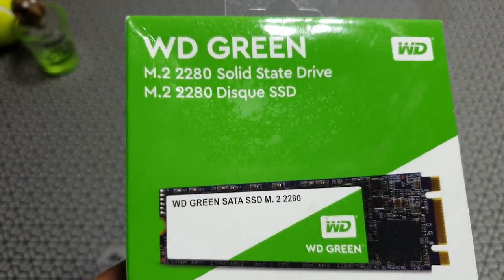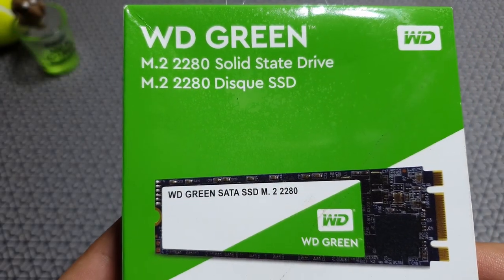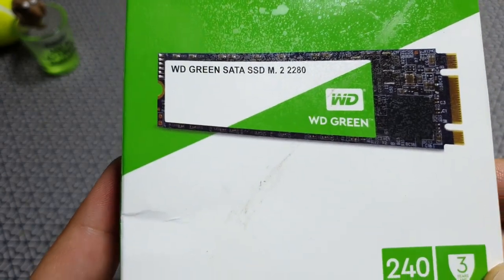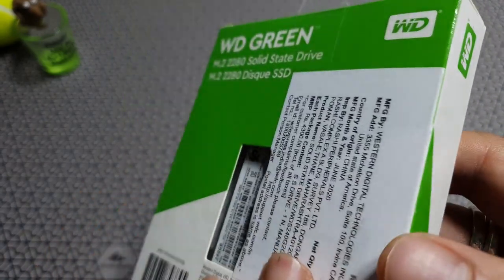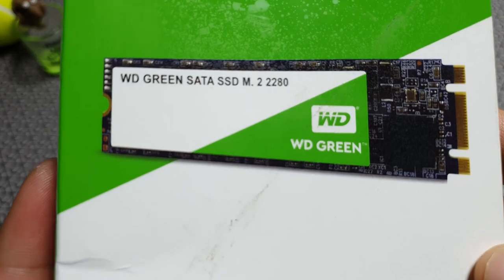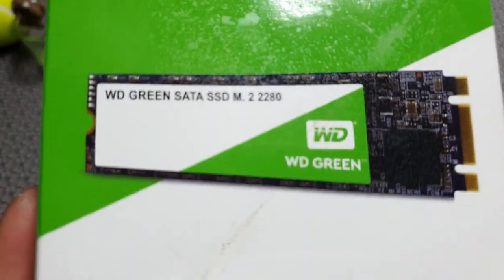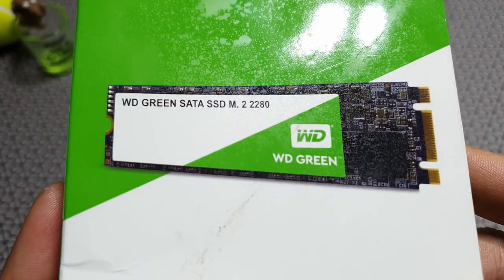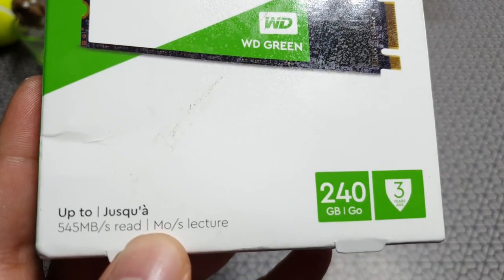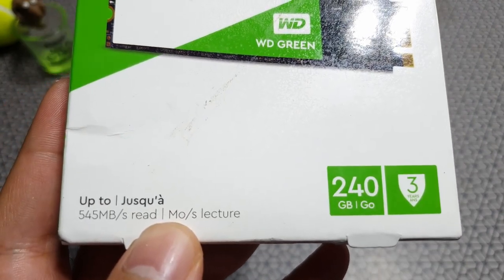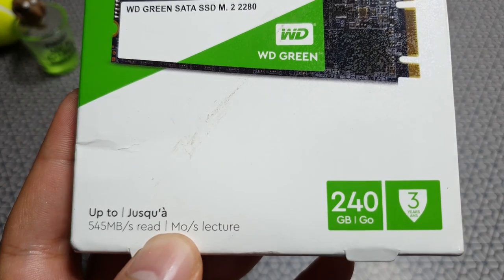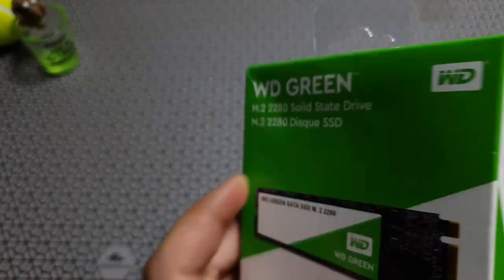SSDs have been in the market for quite some time now. This is the Western Digital Green SATA SSD. It's not the NVMe disk, it's the M.2 disk, and it's a much smaller form factor than your boxy SSDs. This will plug into an M.2 port on your motherboard.